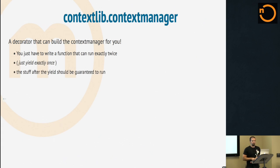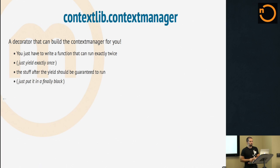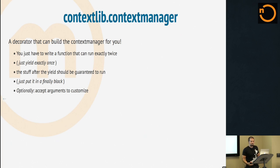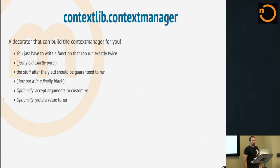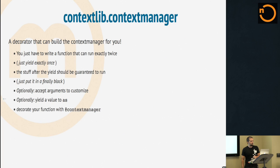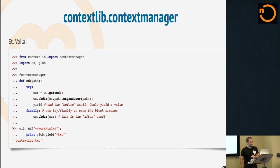You have to write a function that's guaranteed to do the stuff after the yield, and you can do that by putting that stuff in a finally block. You can optionally accept arguments to your function, that's customizing the behavior of your context manager. And optionally yield is like return, you can return a value, so that's the thing that gets passed back and caught with the as statement. And you just decorate your function with the handily supplied at context manager.